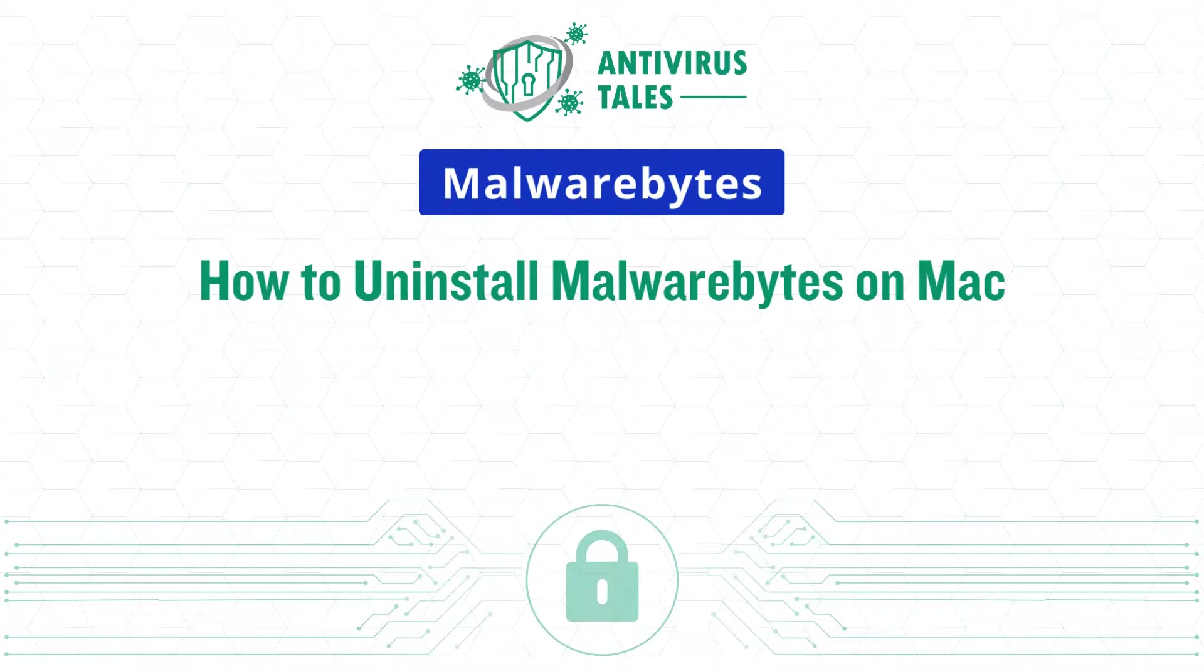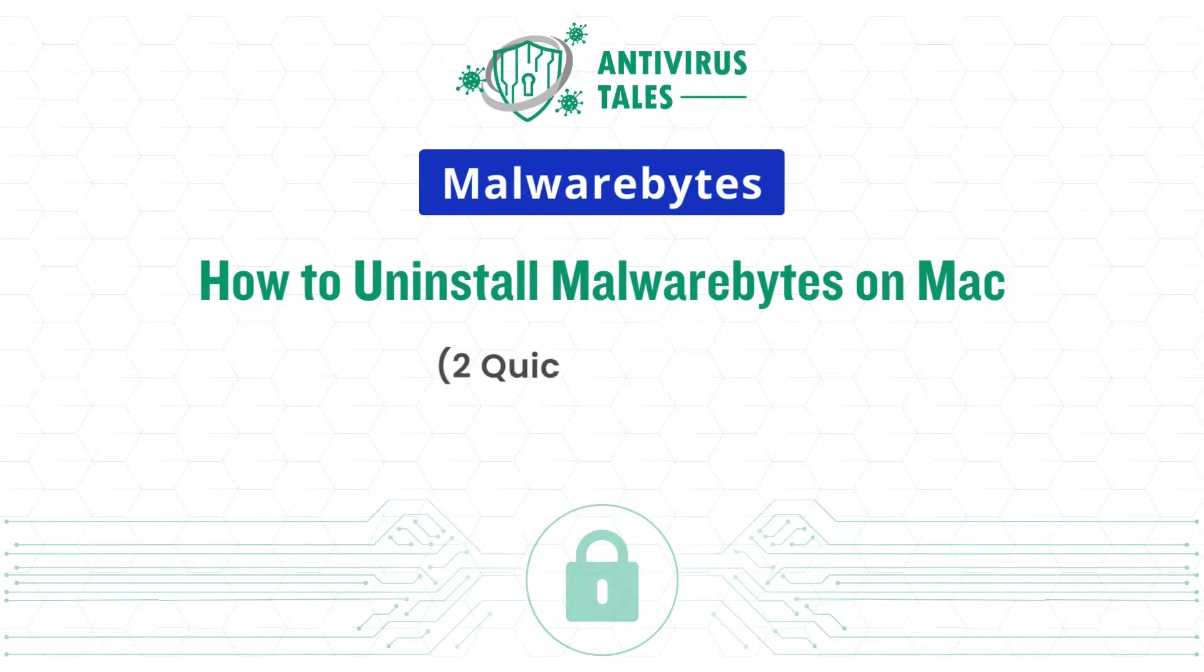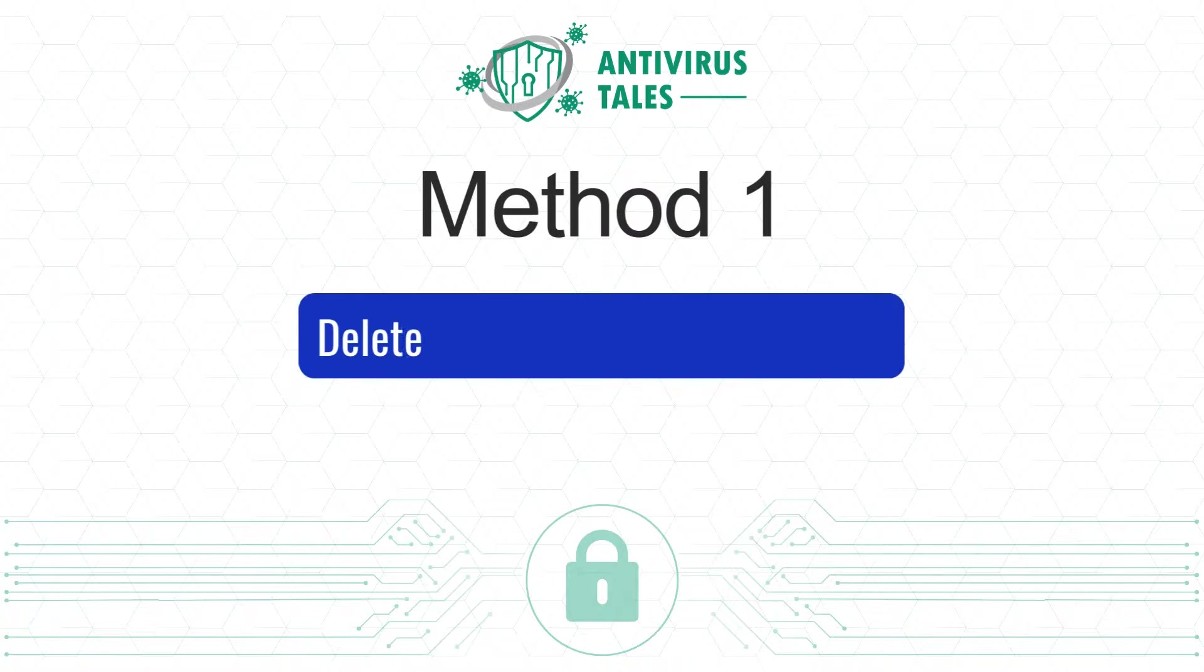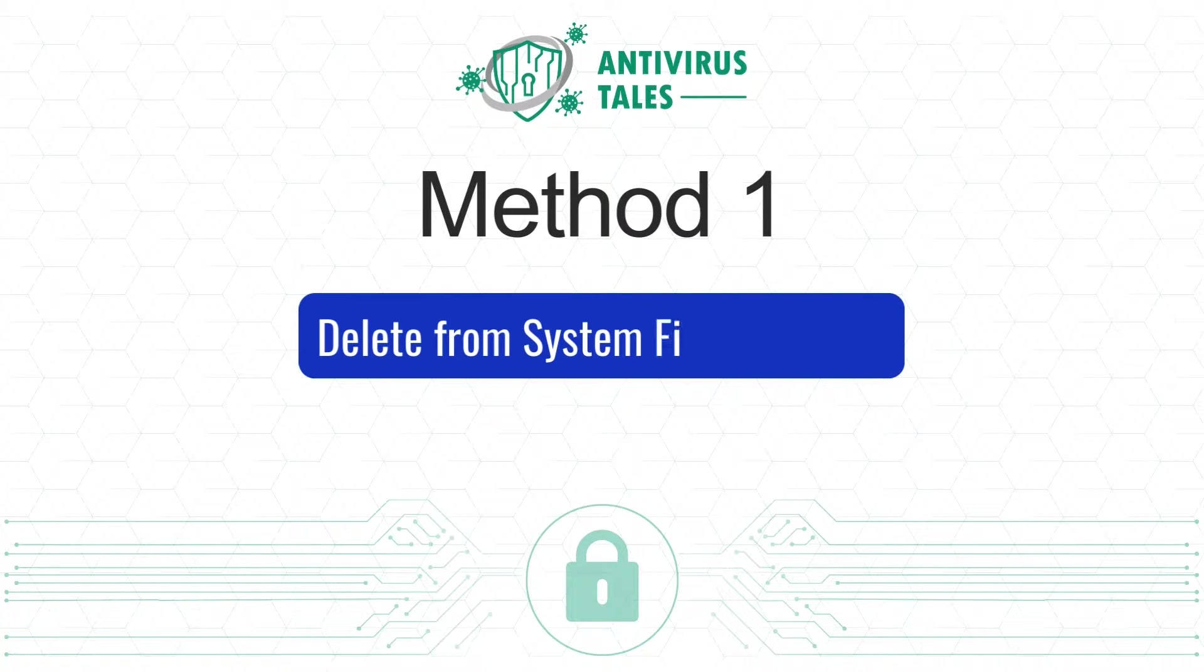How to uninstall Malwarebytes on Mac. Two quick solutions. Method 1: Delete from system files manually.